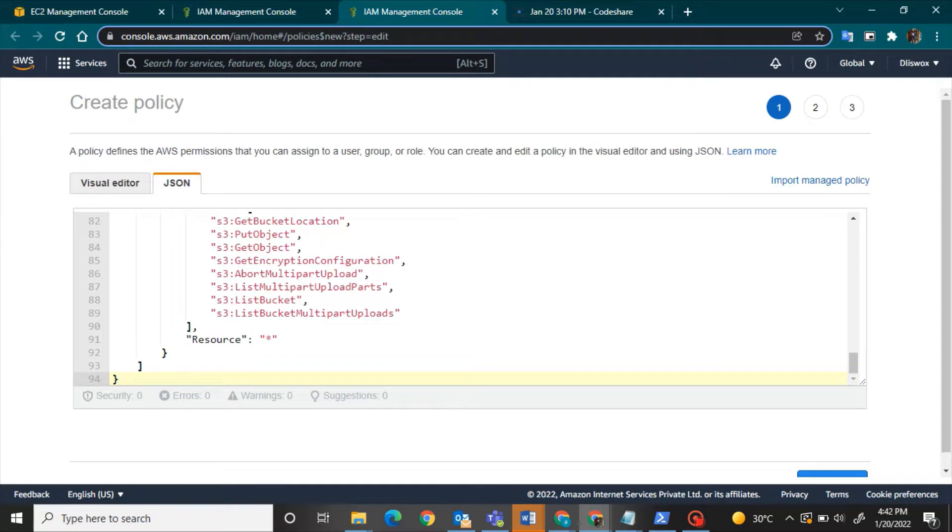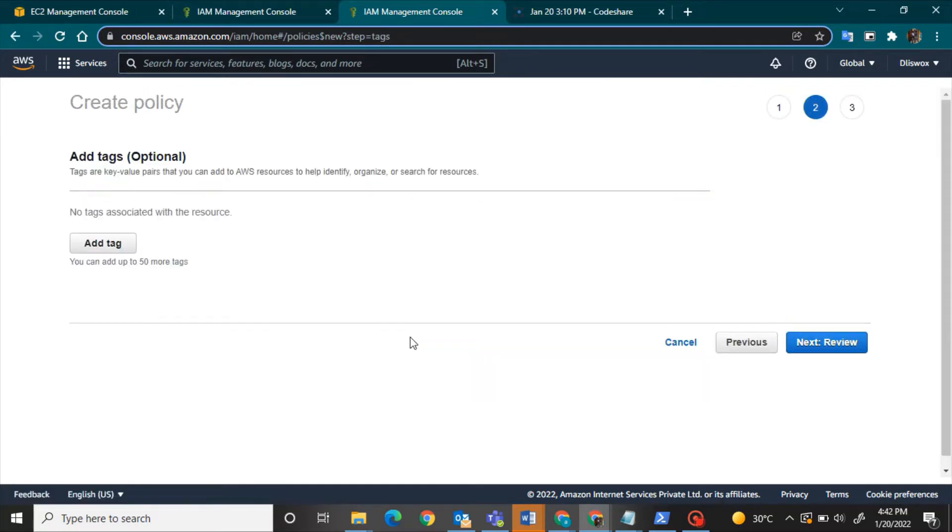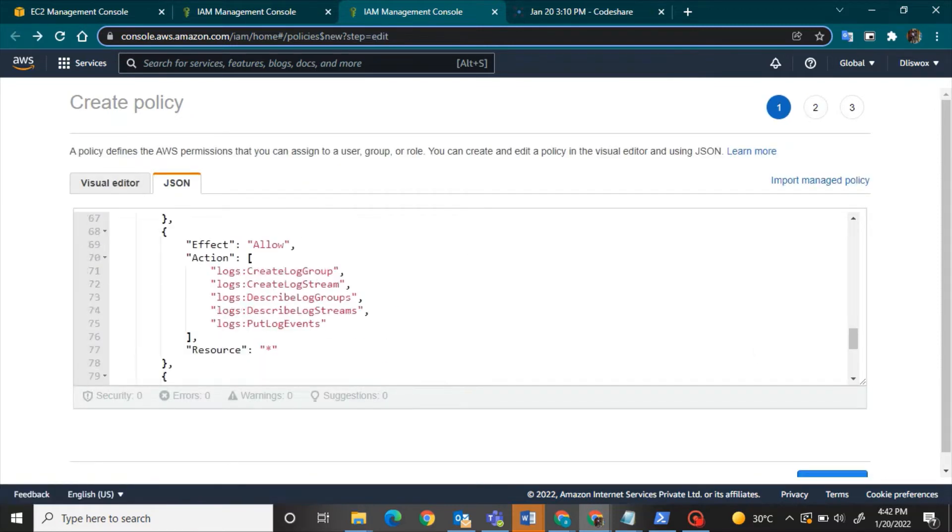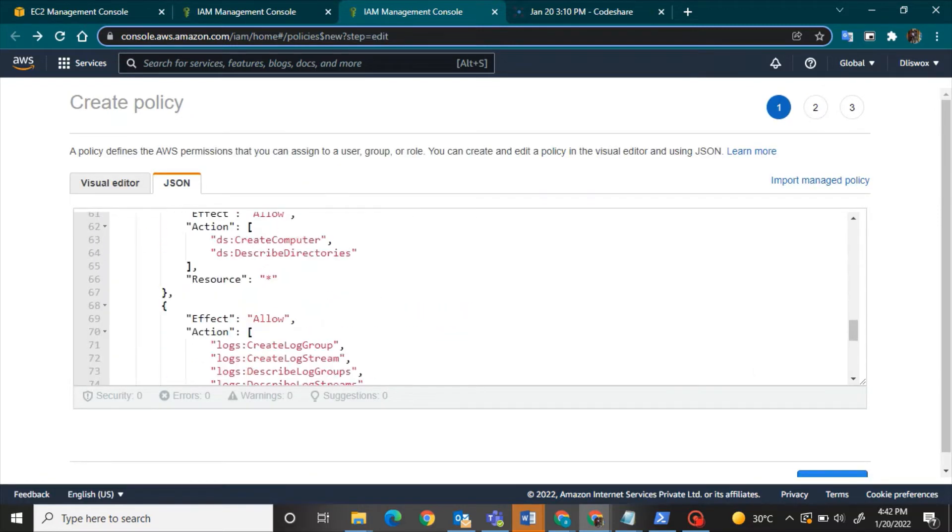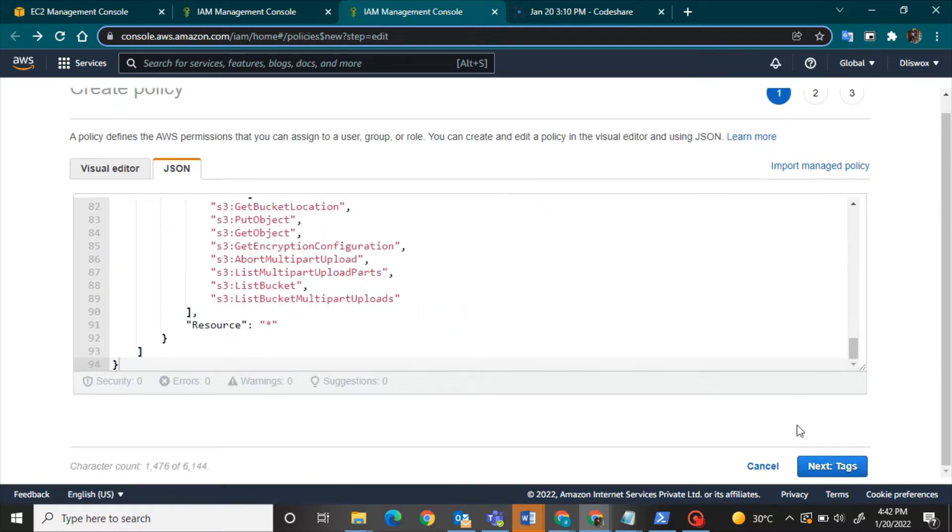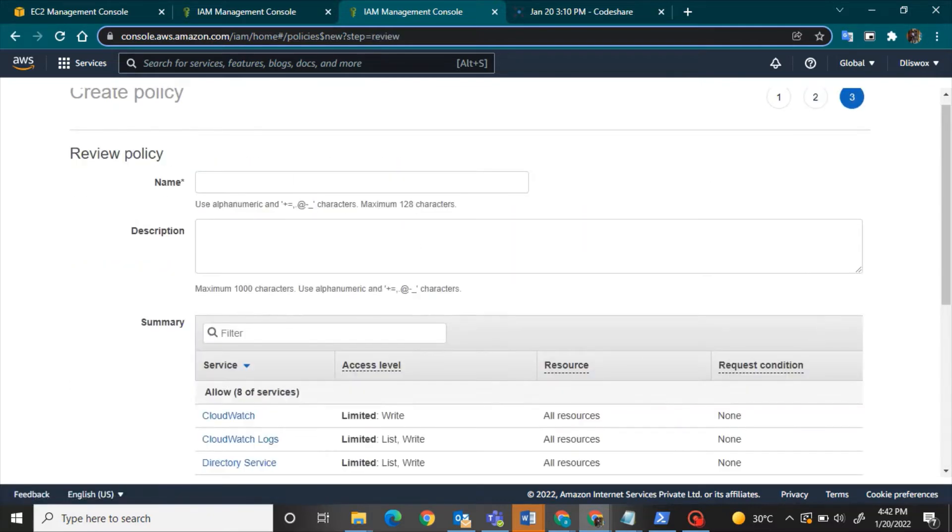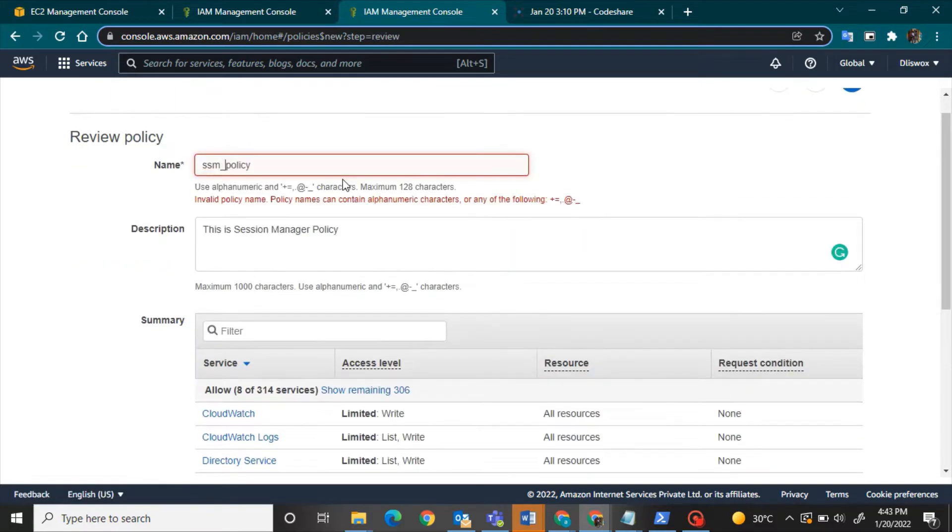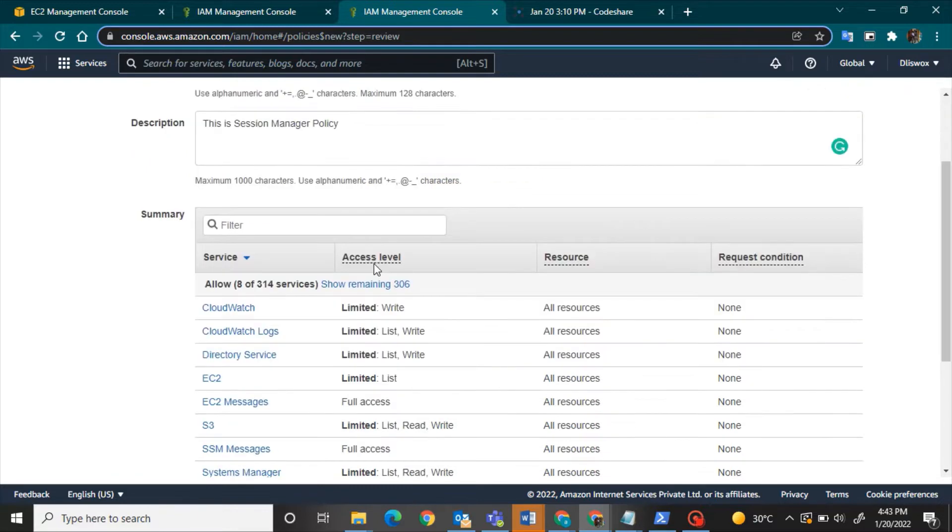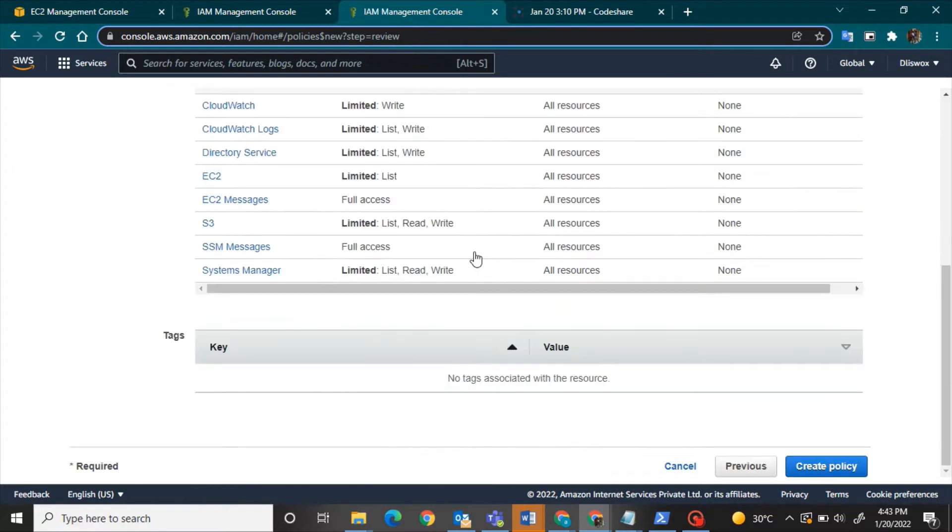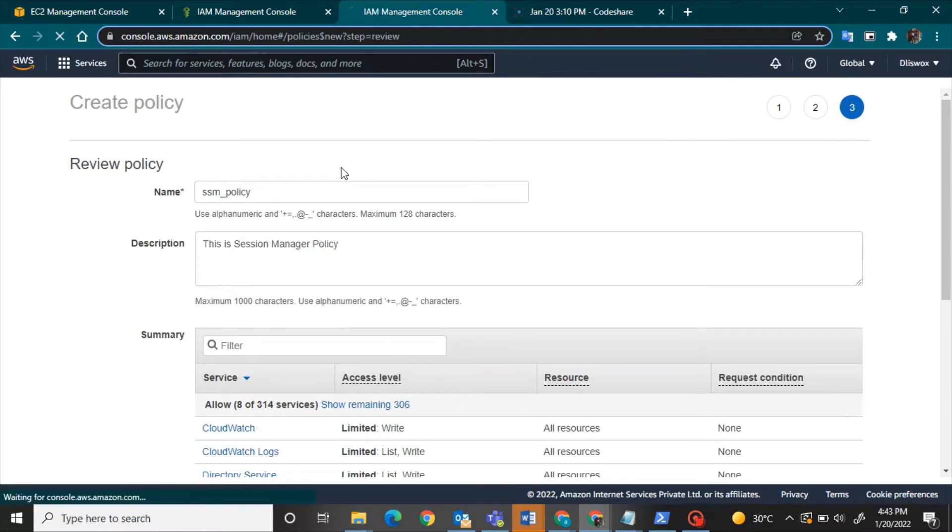And then once I paste that particular script you will be able to see that there are multiple resources that have been allowed in this particular script. I will require this particular policy to work along with most of the services. So you can see multiple resources where Session Manager has complete read and write access. So I will name it as SSM policy.